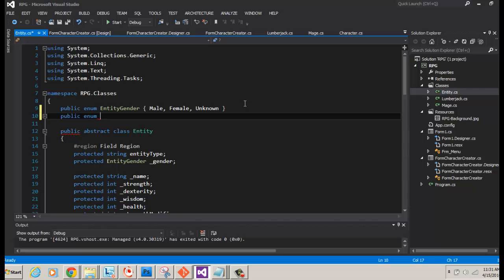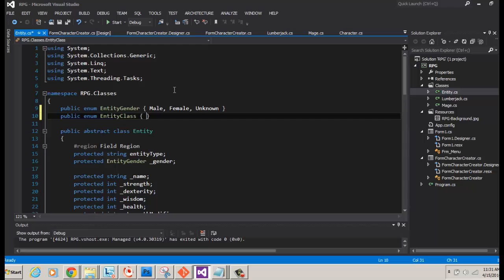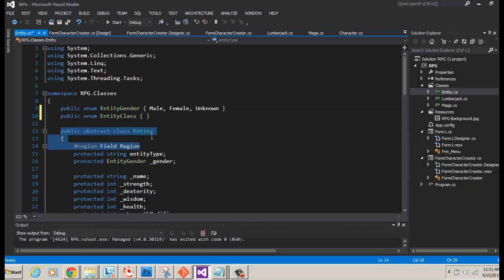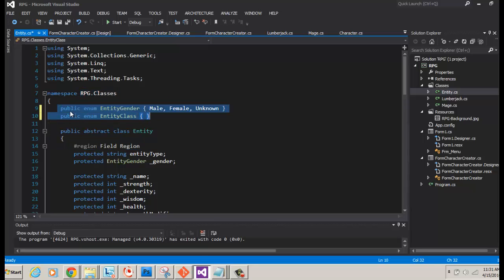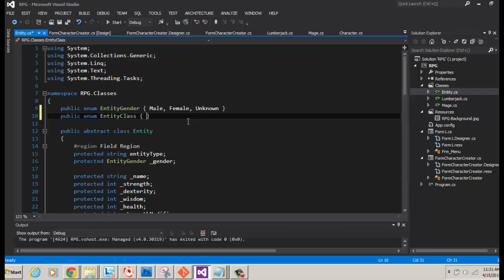So what we're going to do is we're going to go to the entity and we're going to make a couple of changes. Number one, we're going to add a new enumerator. This new enumerator is going to cover the character classes, so the different kinds of characters we can have. Of course, you might be following along and doing something slightly different. And that's fine if you want to do it.